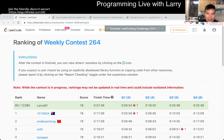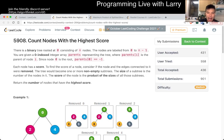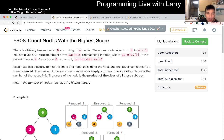Hey everybody, this is Larry. This is me going with Q3 of the Weekly Contest 264: Count Nodes with the Highest Score. Hit the like button, hit the subscribe button, join me on Discord, and let me know what you think about this problem.